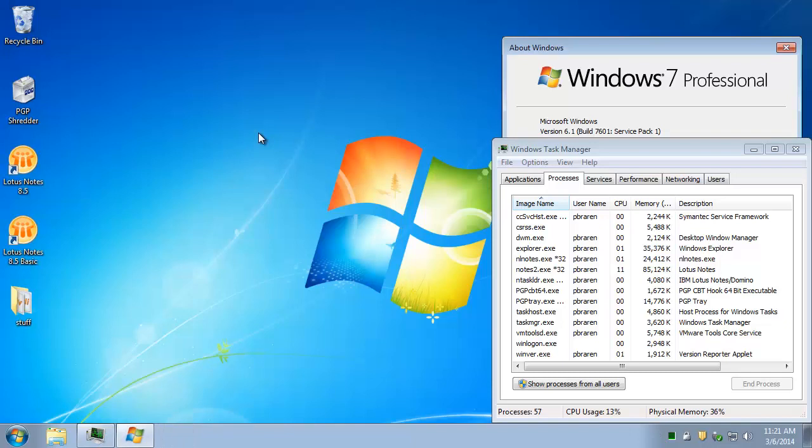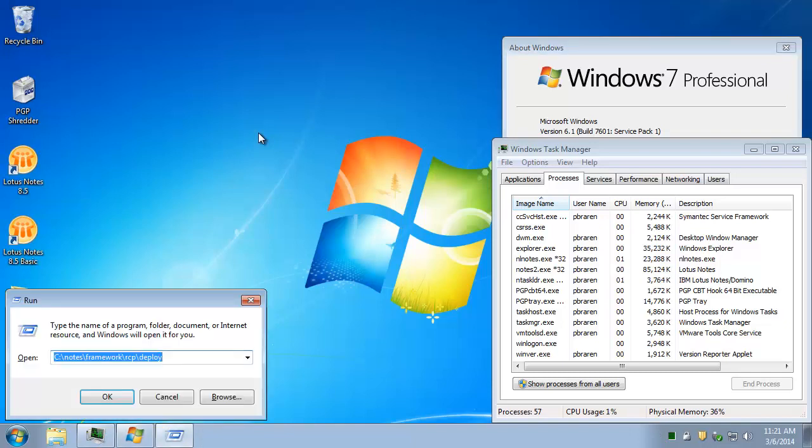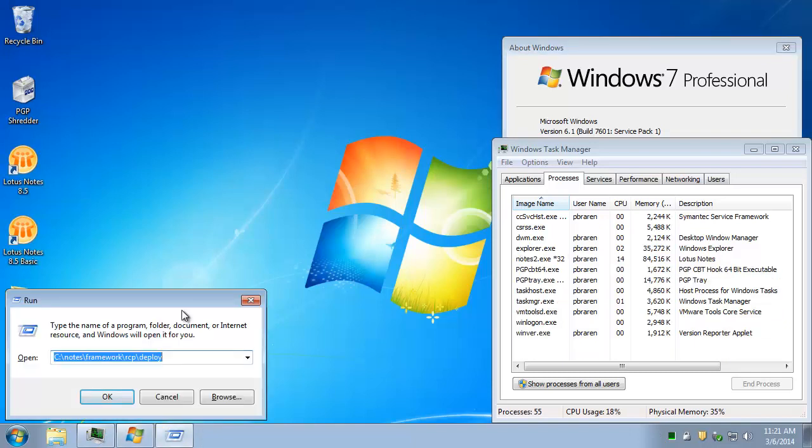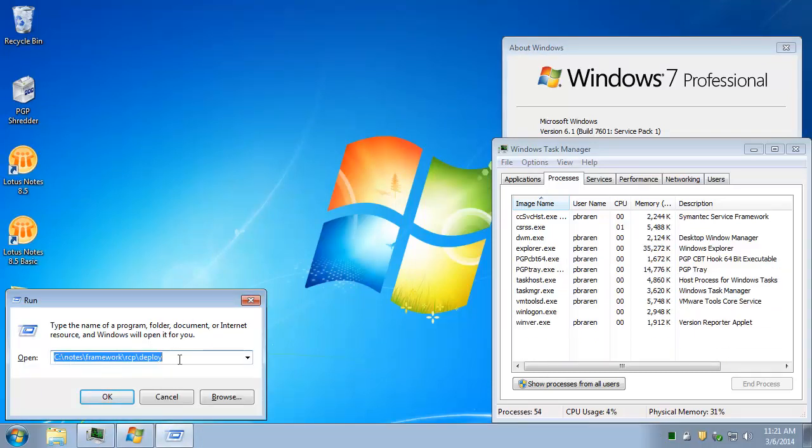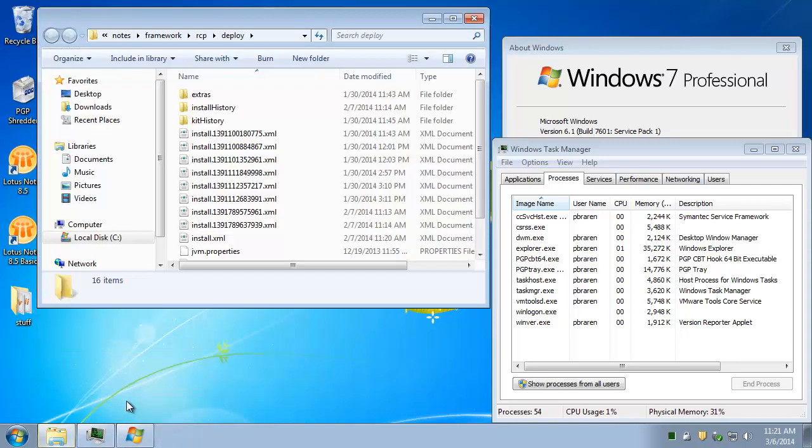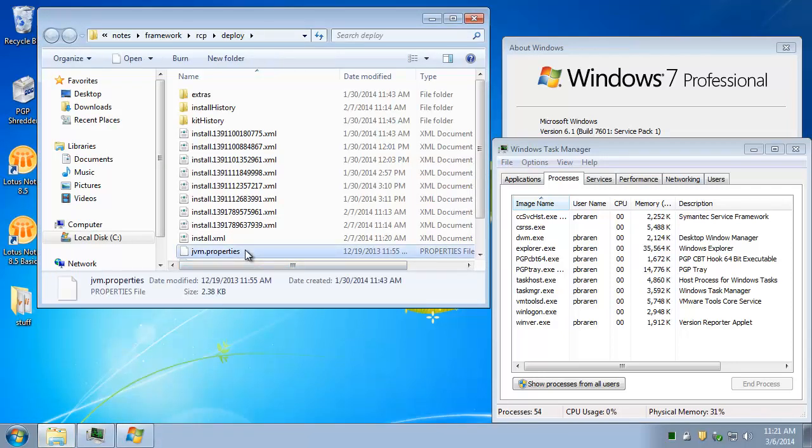Hit the Windows key plus R to bring up the Run dialog, navigate or type your way to this path, Notes Framework RCP Deploy. In there you'll find JVM Properties. You can left-click that.